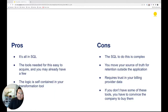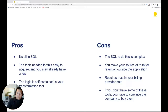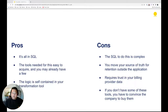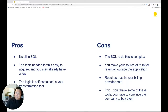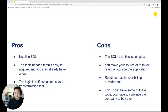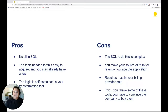This style is all in SQL. The pros: the tools are really common and you may already have them, and the logic is self-contained in your transformation tool. The cons: the SQL is complex, you move your source of truth outside of your application which could cause conflict, it requires trust in your billing provider data, and if you change billing providers you'll have to do some gymnastics. If you don't have some of these tools, you might have to convince your company to buy them, which could be price-restrictive.